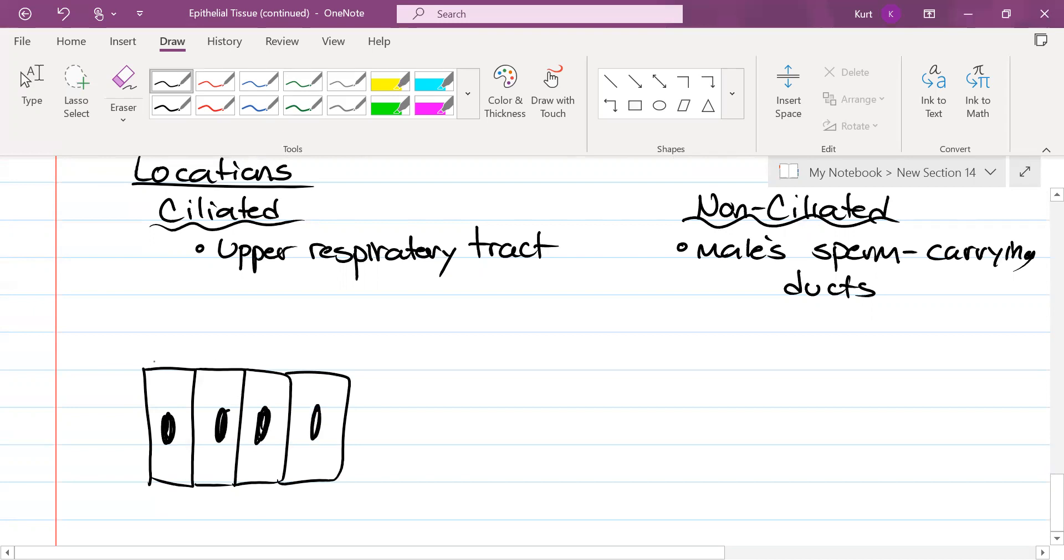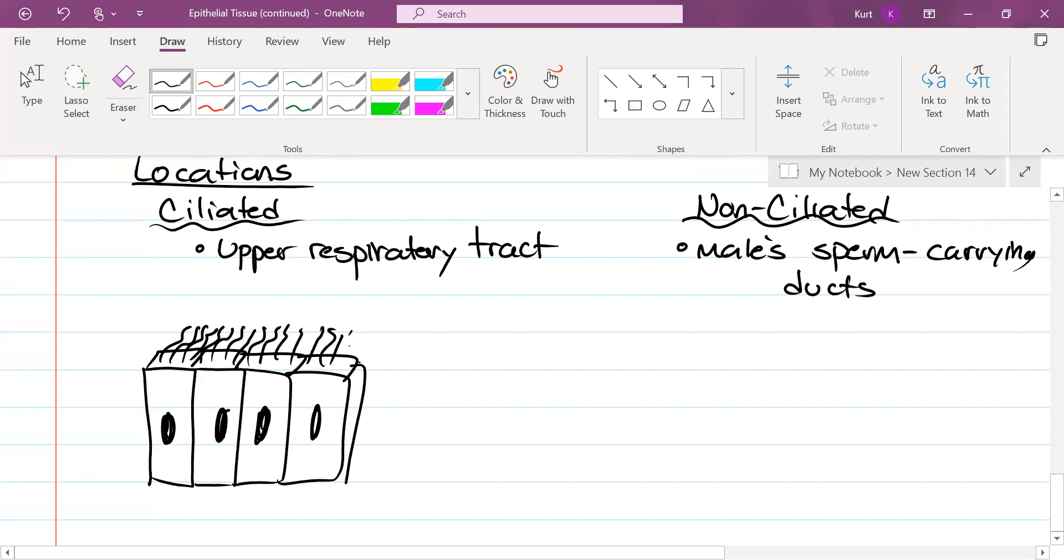Hold on, this is ciliated. Should look like this. There's a picture of this on the bottom of page 120.